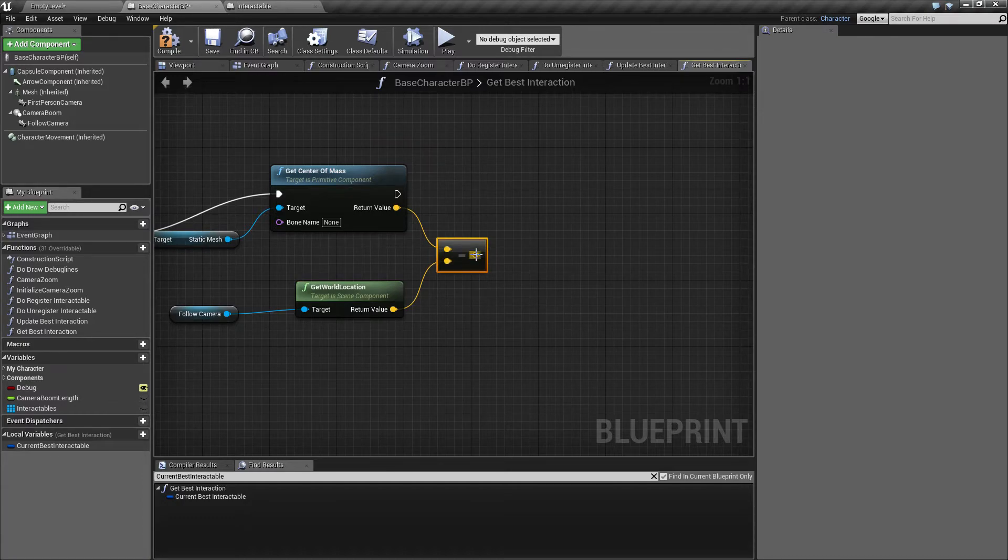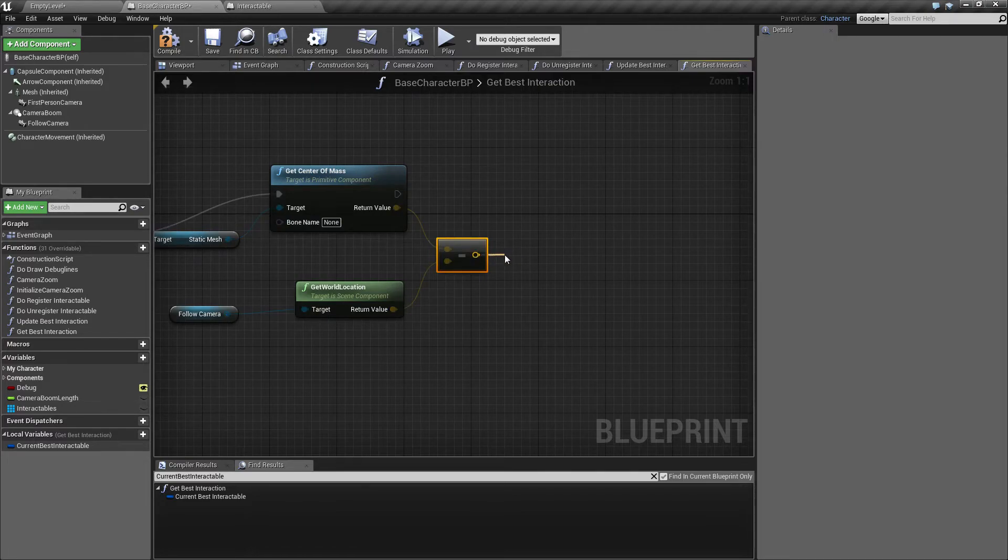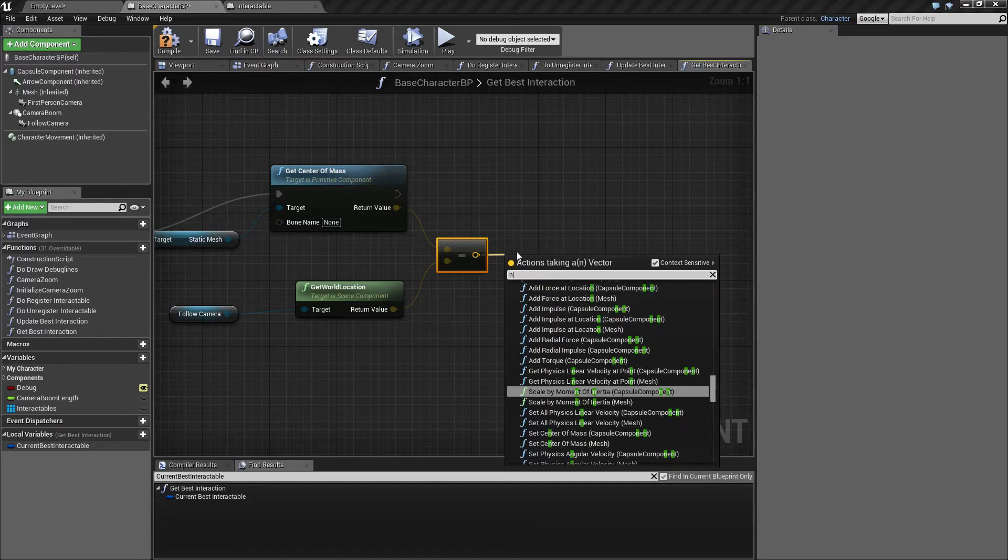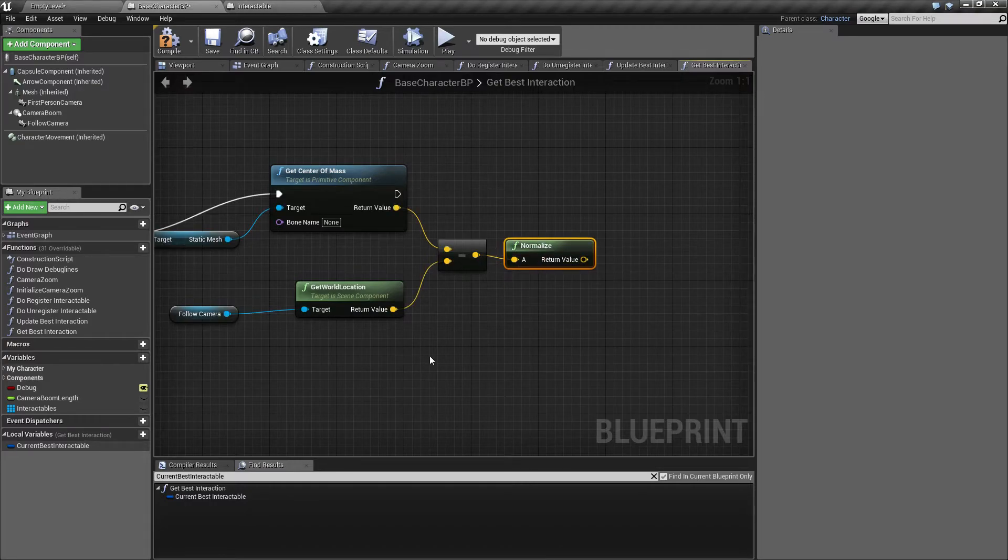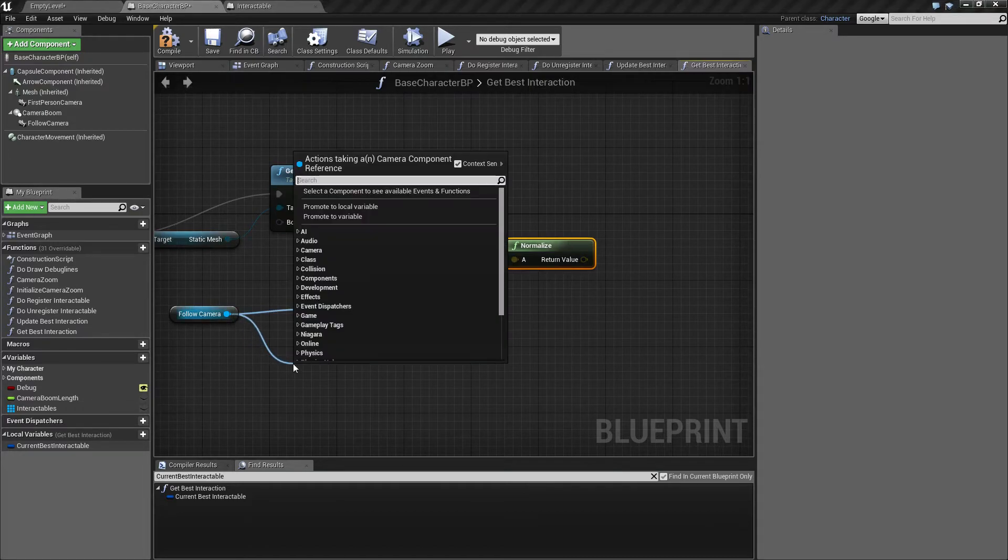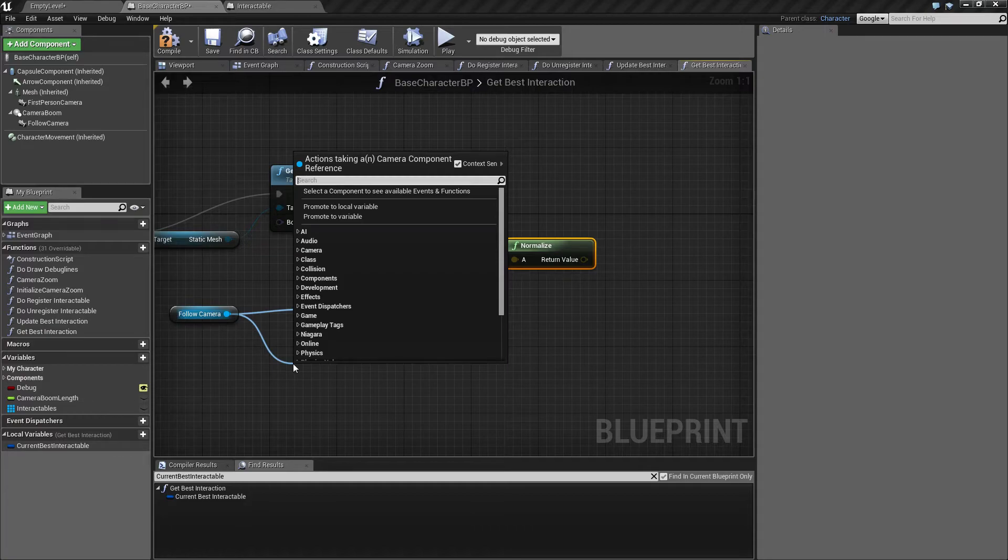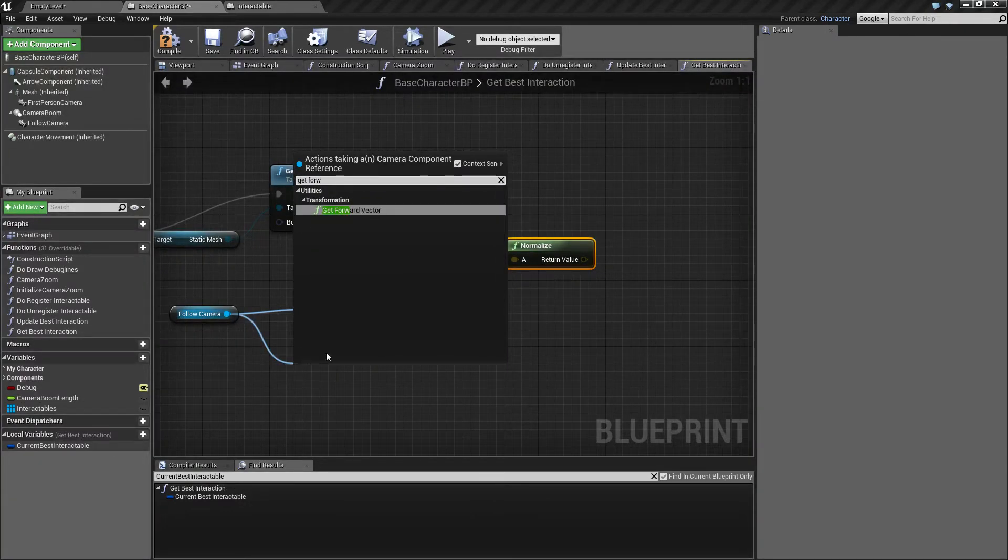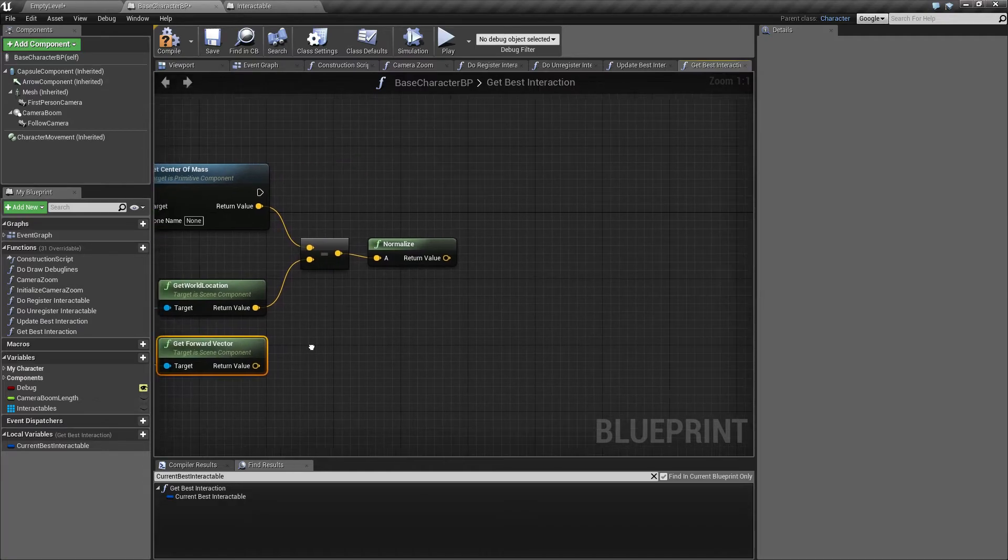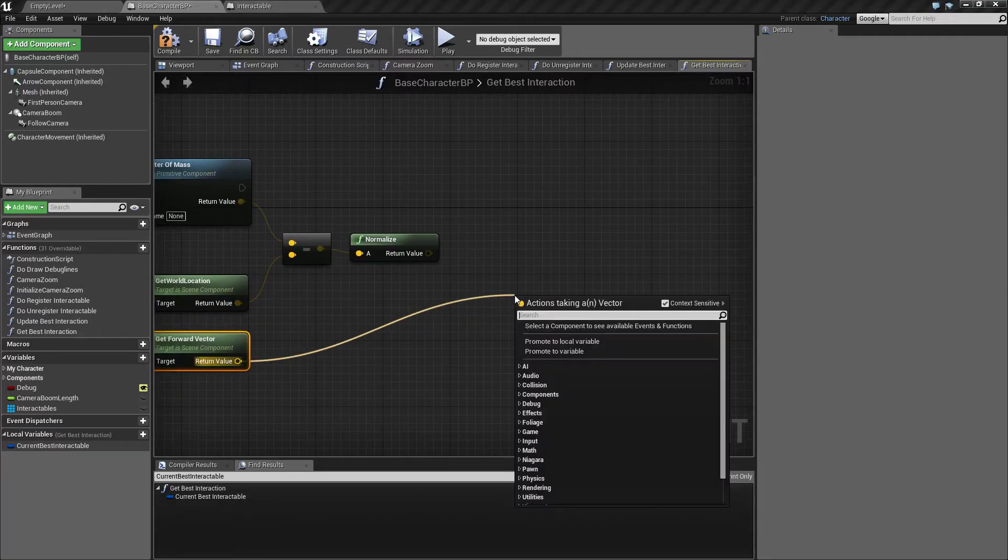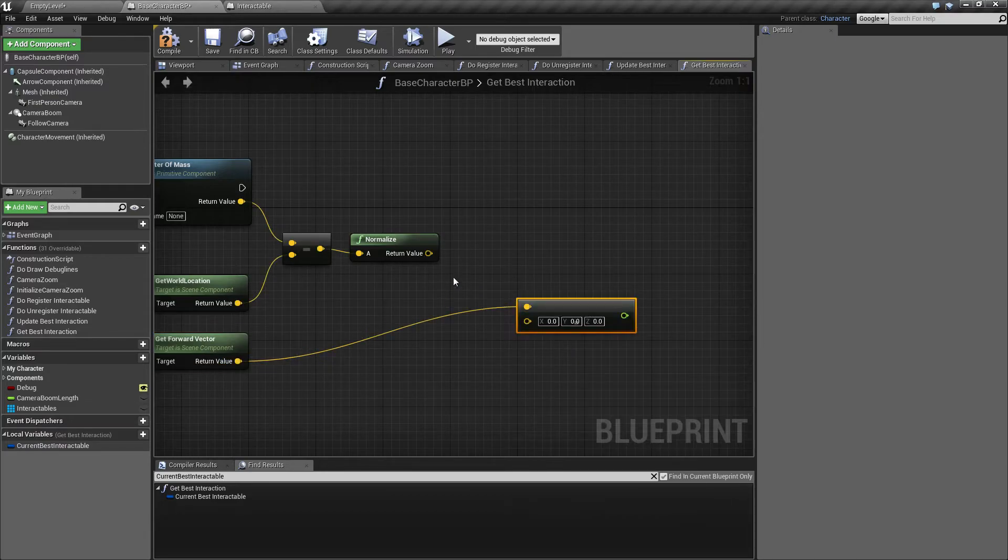And since this dot product needs to work on a normalized version, which is a vector that is one unit long, we will call normalize here. In a similar way, we need to get a forward vector for the camera, and the forward vector is already normalized. So get forward vector here. And now comes our little dot product.